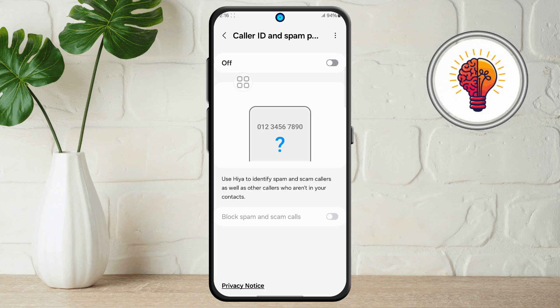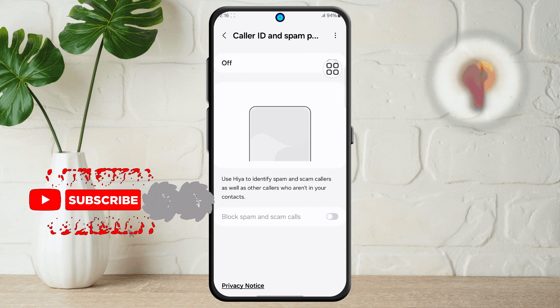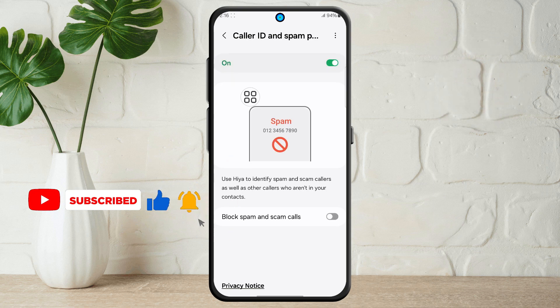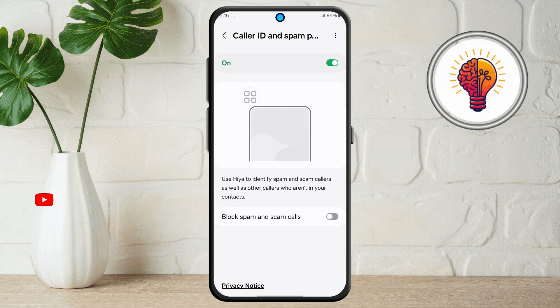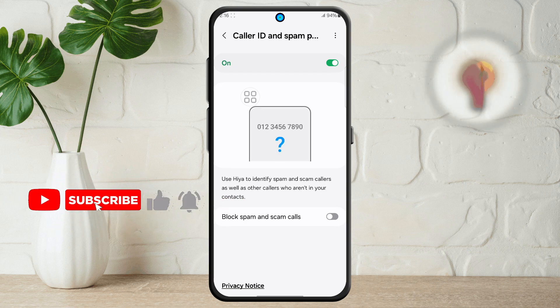Step 5. Inside this menu, you'll likely notice that Caller ID and Spam Protection is turned off by default. Simply tap on the switch to turn it on. This feature uses Samsung's partnership with Hiya to detect suspected spam and scam calls.